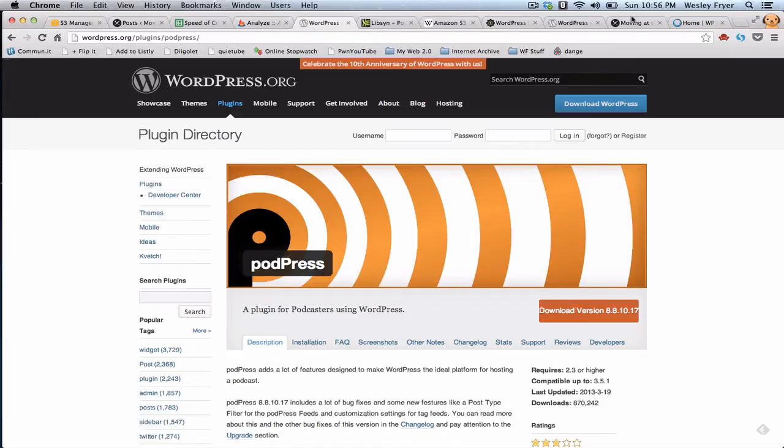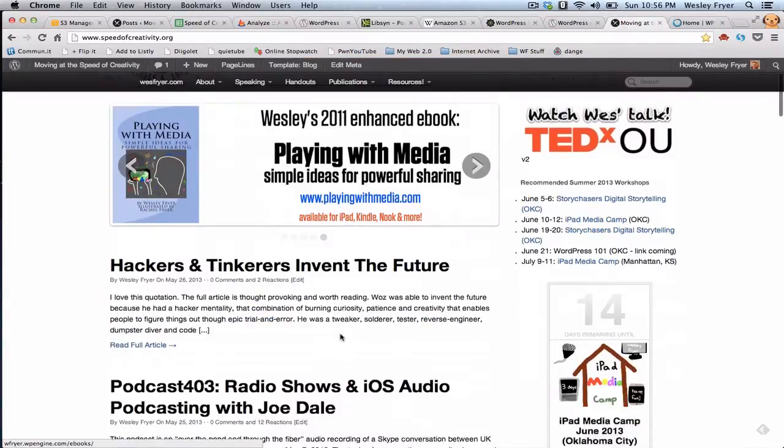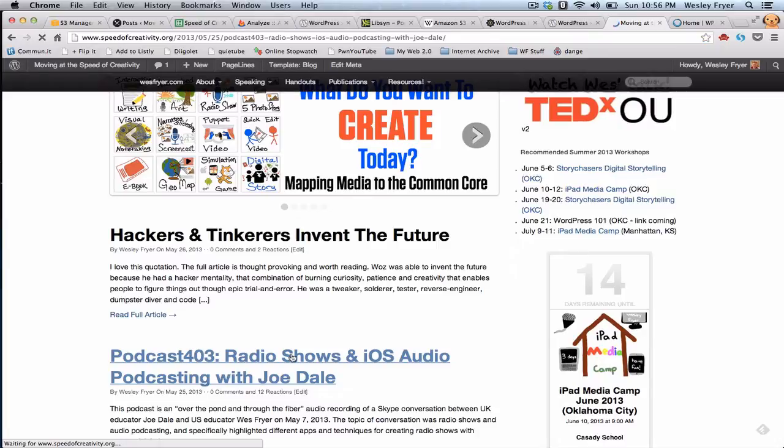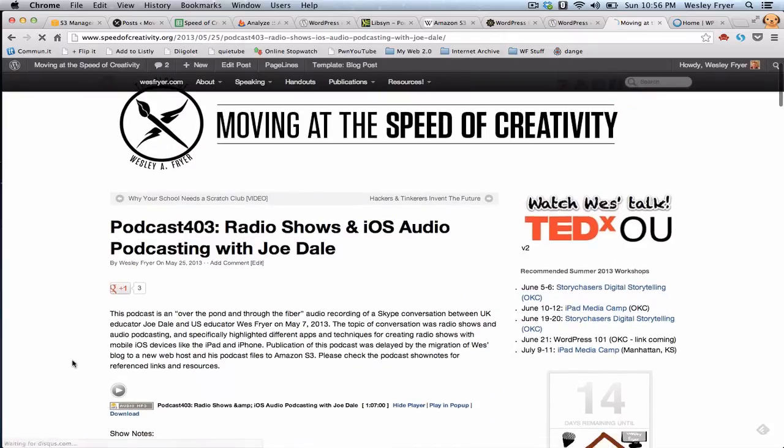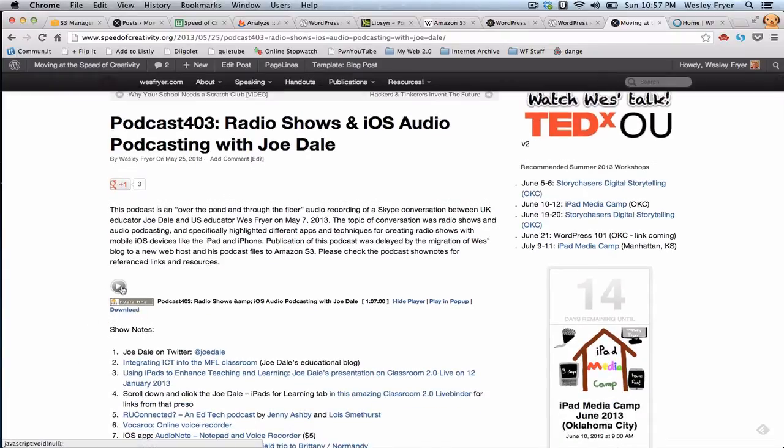To see kind of what that looks like, I'll go over here to my latest podcast. And I'll go ahead and click on that link. And as that loads up, you're going to see a player appear down here below the description. And it also has a download link for people to be able to directly download it and to be able to play it.